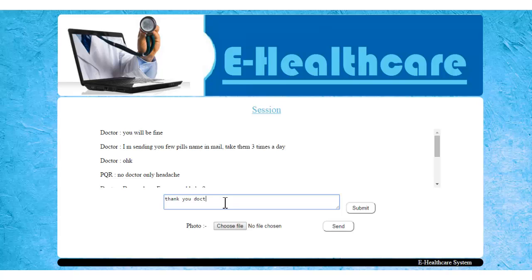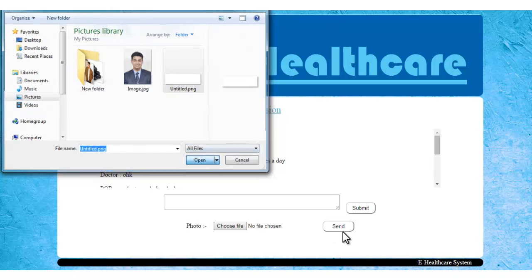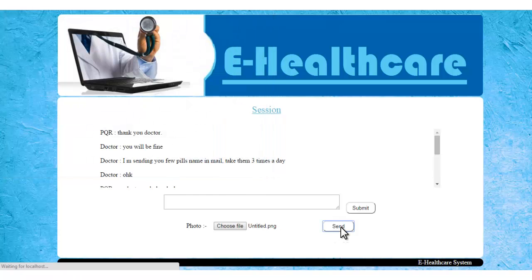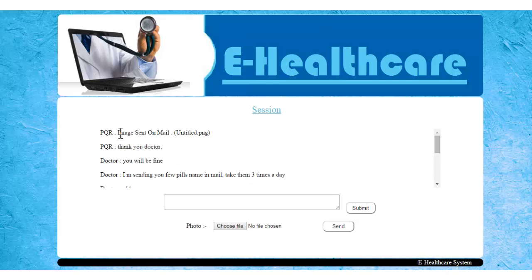So this is how the doctor and patient can chat online. The patient also has an option to send photos if desired to the doctor — suppose he has some skin problems or issues, he can send photos to the doctor. The photos are sent to the doctor's email ID. So this is how it says the photo has been sent.